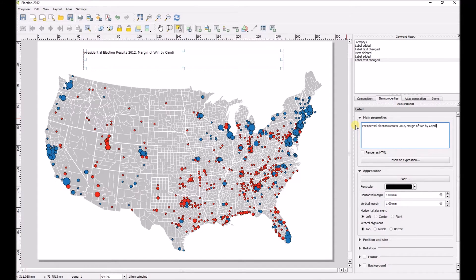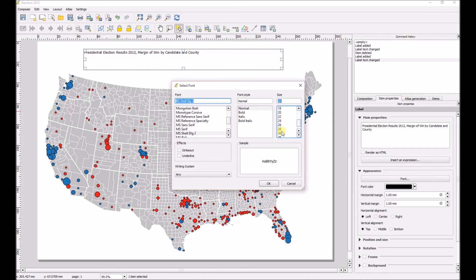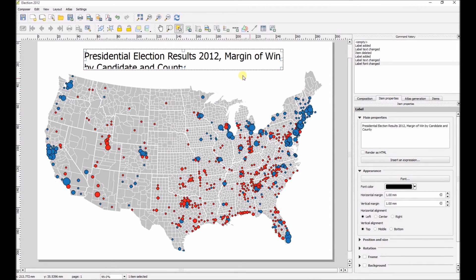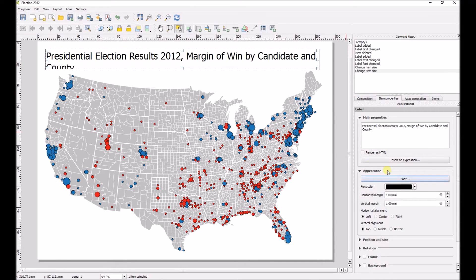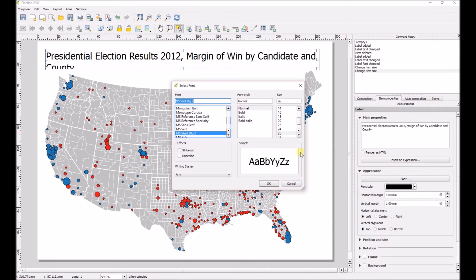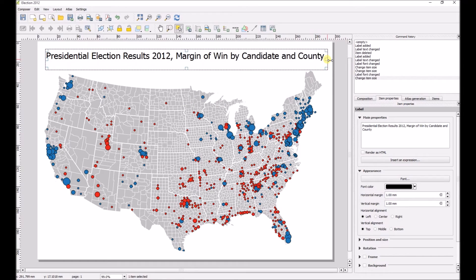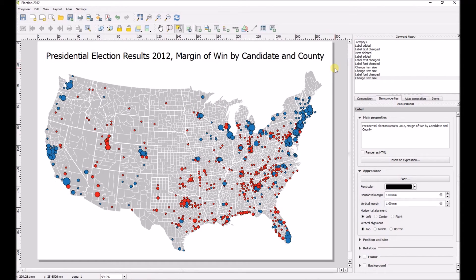We'll go ahead and finish the title, then go to the font button below, where you can change all the font settings. We'll make it a little bit bigger — it's probably a little too big, so we'll stretch it out to see, then go back and make the text a little bit smaller. Now the title fits.